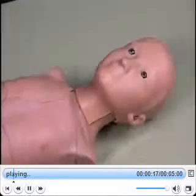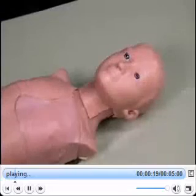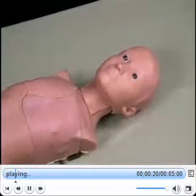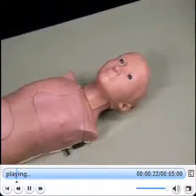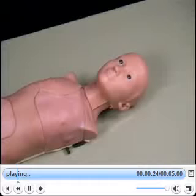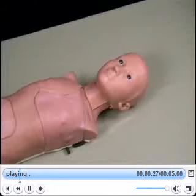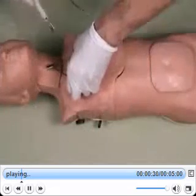Meet Trauma Child. Created in the likeness of the Trauma Man system, the world's most widely used surgical simulator, Trauma Child is a pediatric simulator designed to train advanced trauma surgical skills.